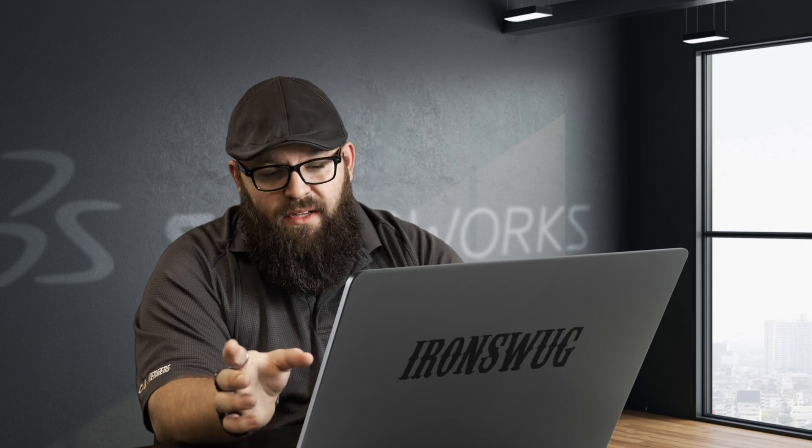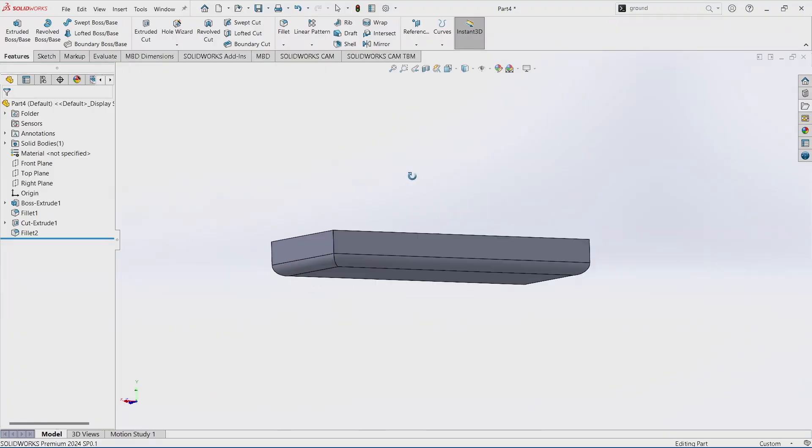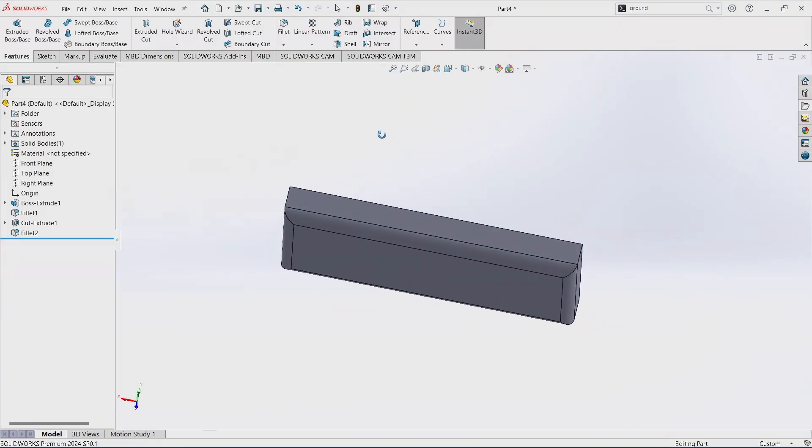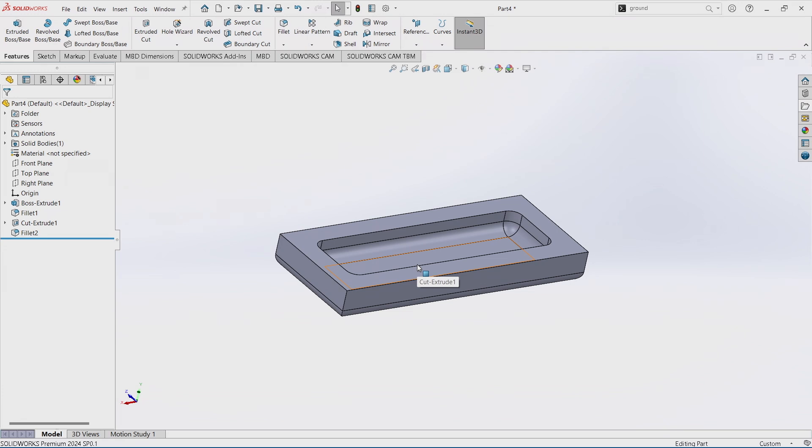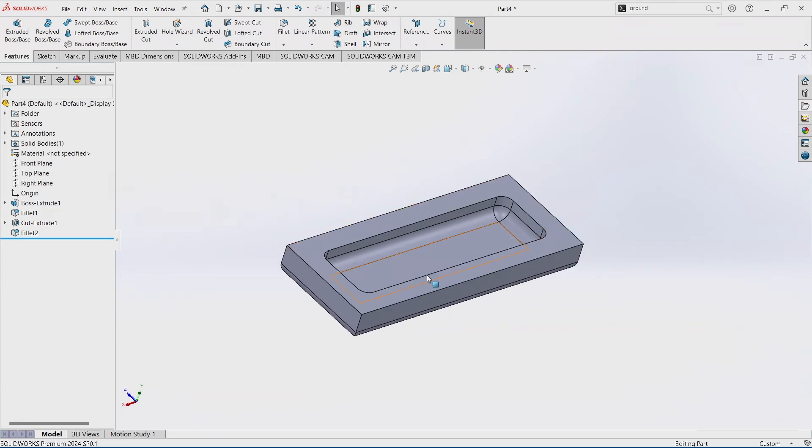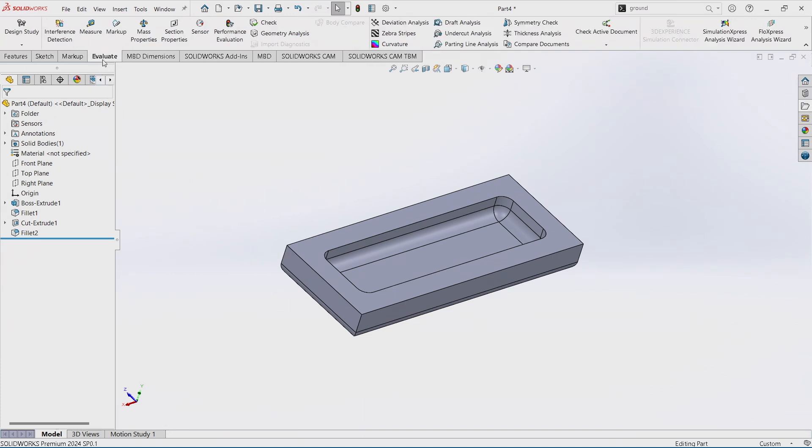Here we have this simple, we'll call it a pad boat. It's going to hold a wear pad in there for one of our cranes. We've got all these fillets in here. Now do I need to have all those fillets inside my part? No.